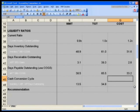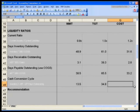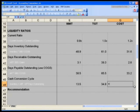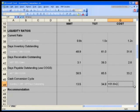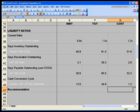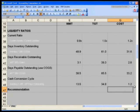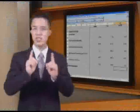Cash conversion cycle will simply be our days inventory balance of 31.6 plus 2.8 minus 33.2, and we clearly see that it takes Costco 1.2 days to convert their goods into cash. Think about that.